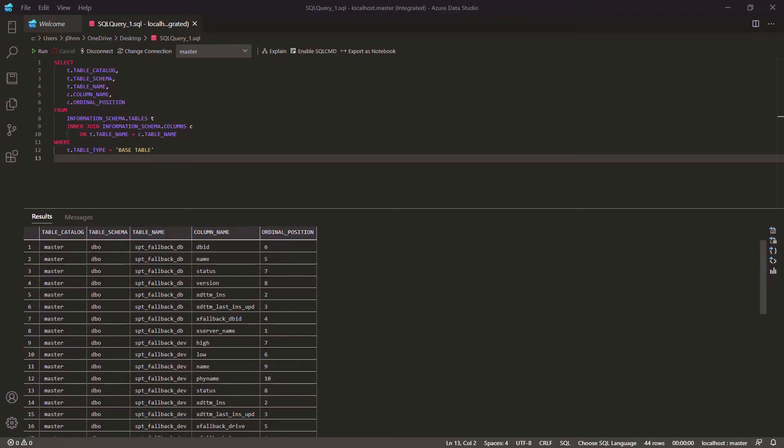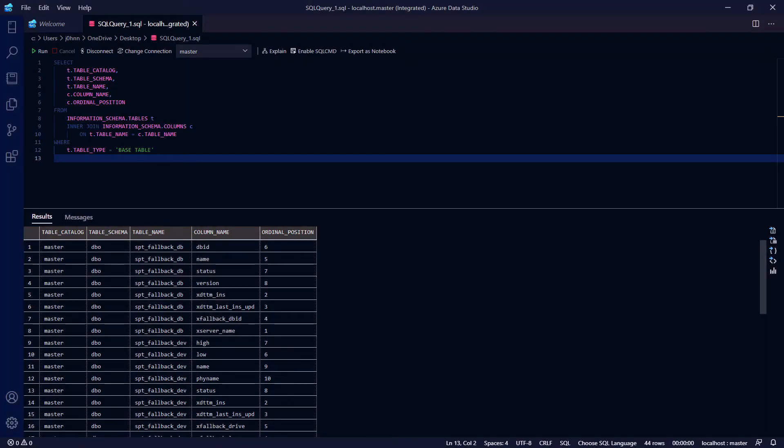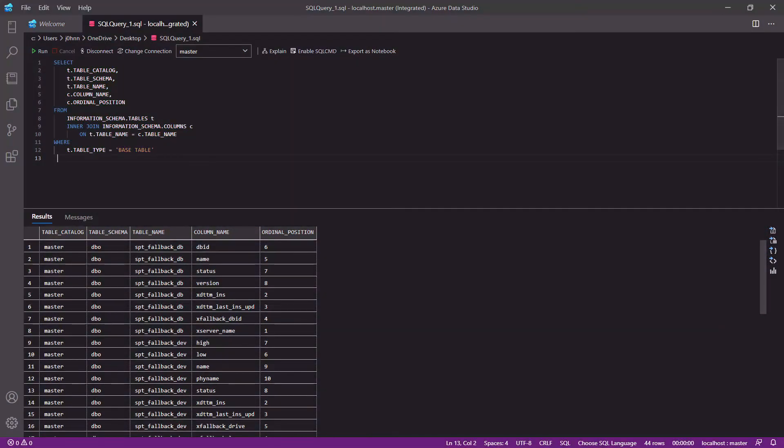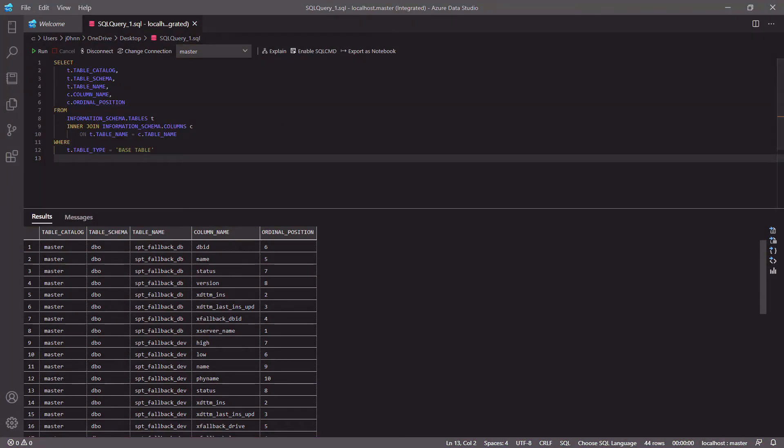My SQL client of choice these days is the new kid on the block, Azure Data Studio. Comes with a really cool range of dark themes built into it. And you can download more if you want to. It also has all the features I need from a SQL client.